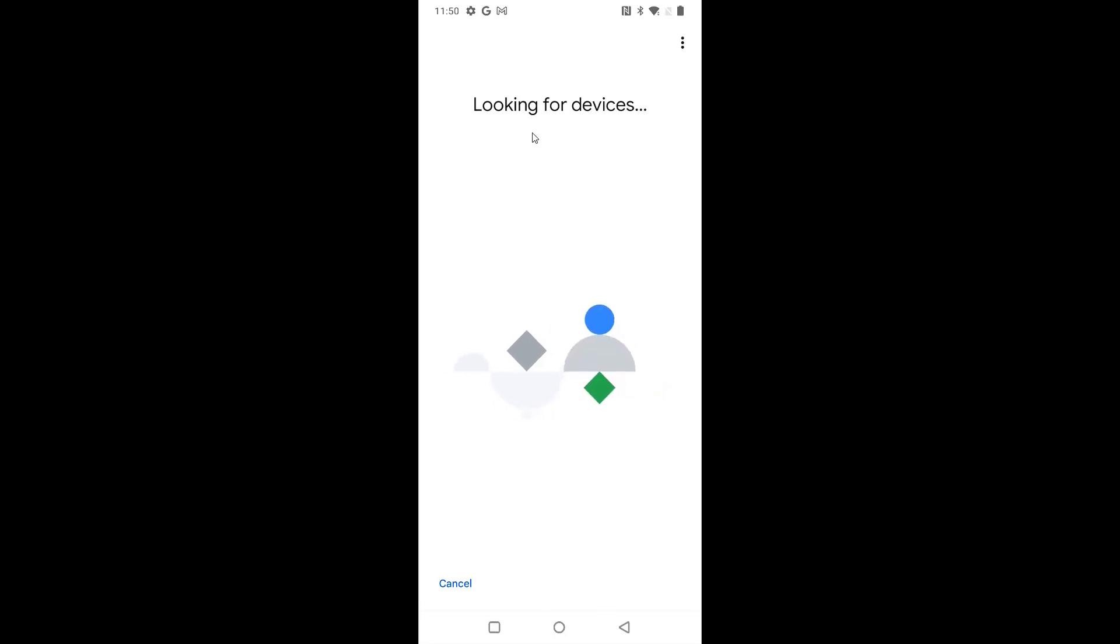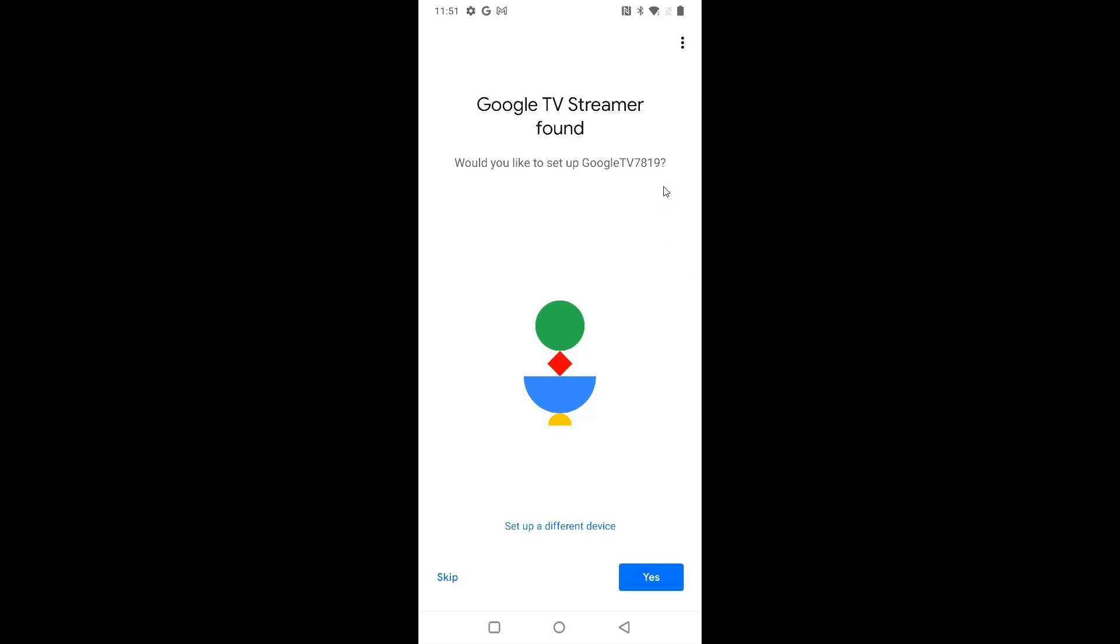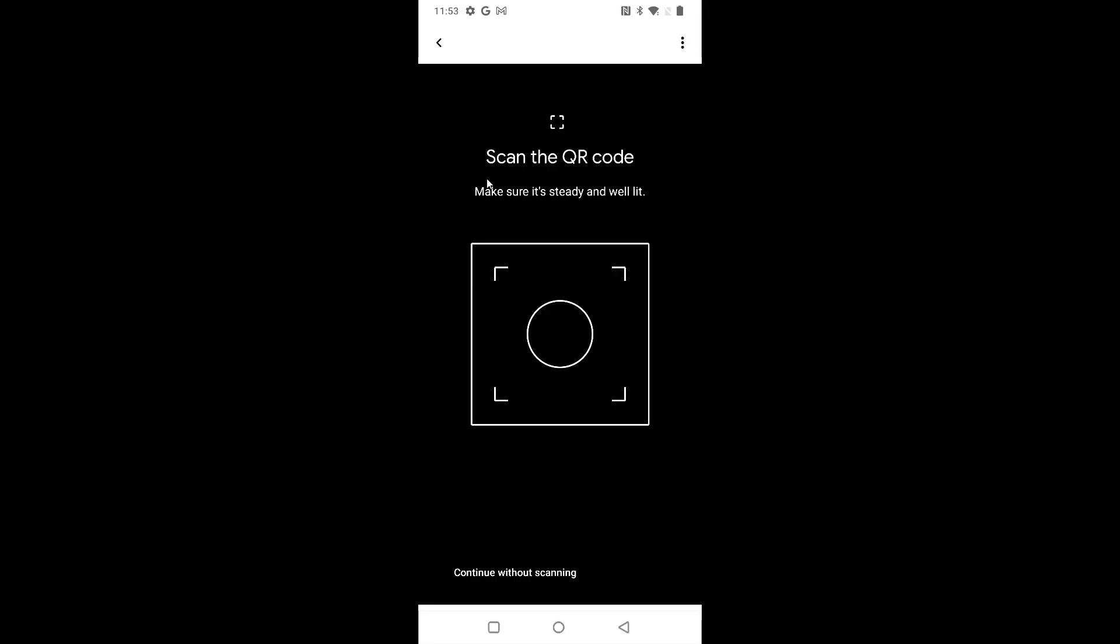It's going to look for devices that are in your general vicinity. Within about five to ten seconds, it was able to find my Google TV Streamer. This is the code that is also on my TV screen. It says Google TV 7819. So that's what I'm looking to set up. I'm going to click yes. At this point, we're going to take our phone over to our TV screen and we can scan that QR code that is on the TV screen. However, you can also input this code manually by clicking where it says continue without scanning. And that manual code is right below the QR code that is on your TV screen. Either way, pick which way you want to enter this code to move on to the next step.